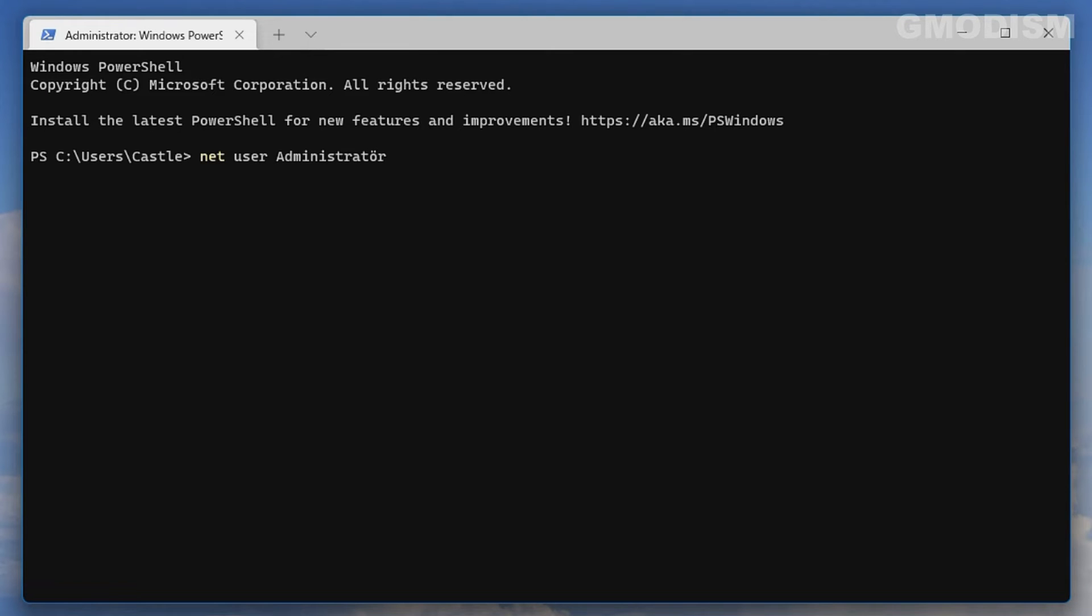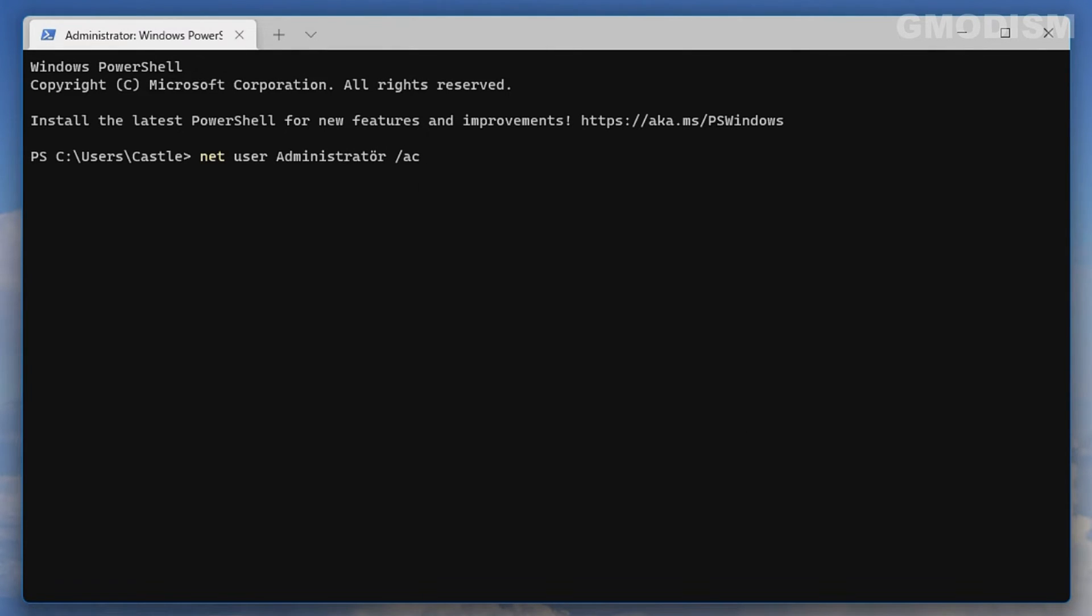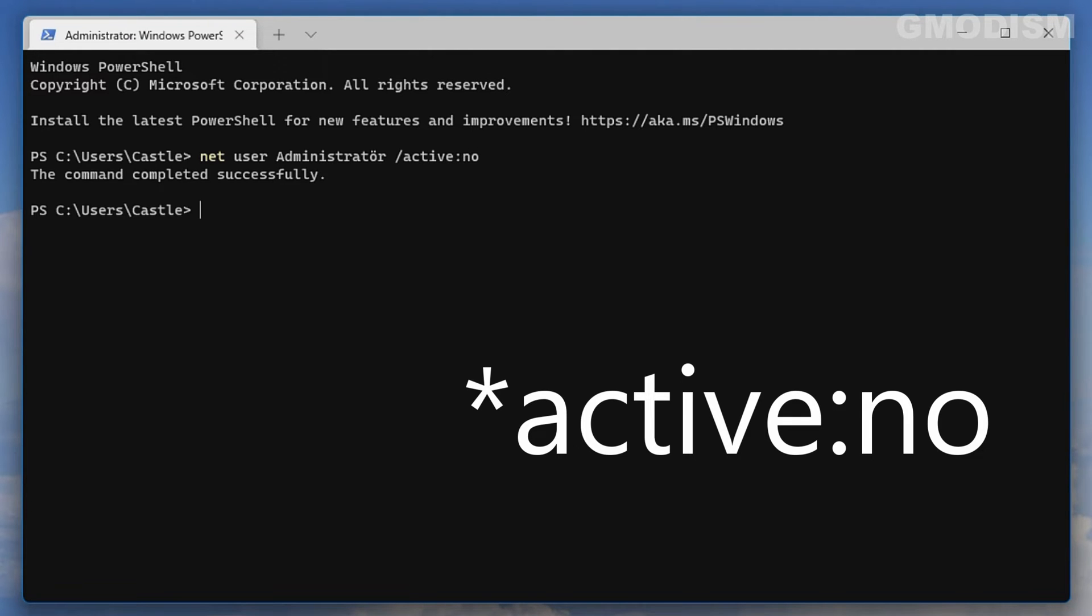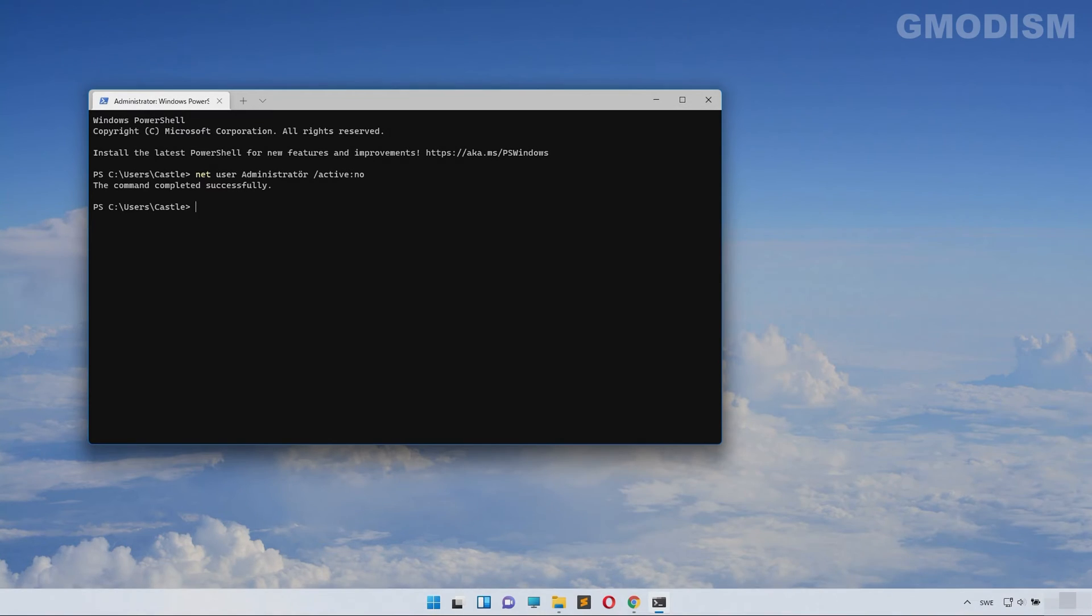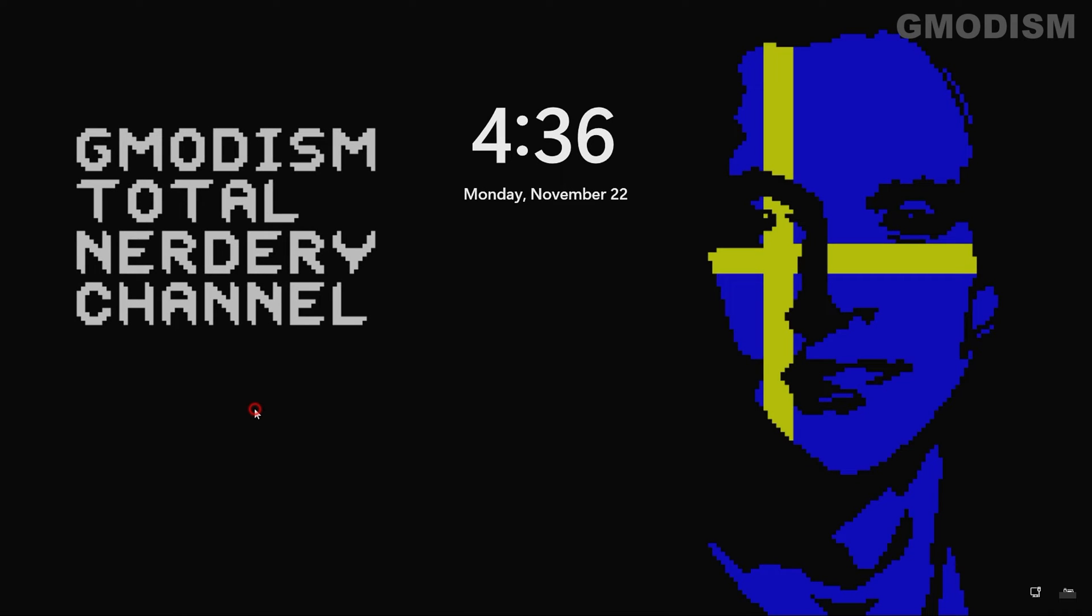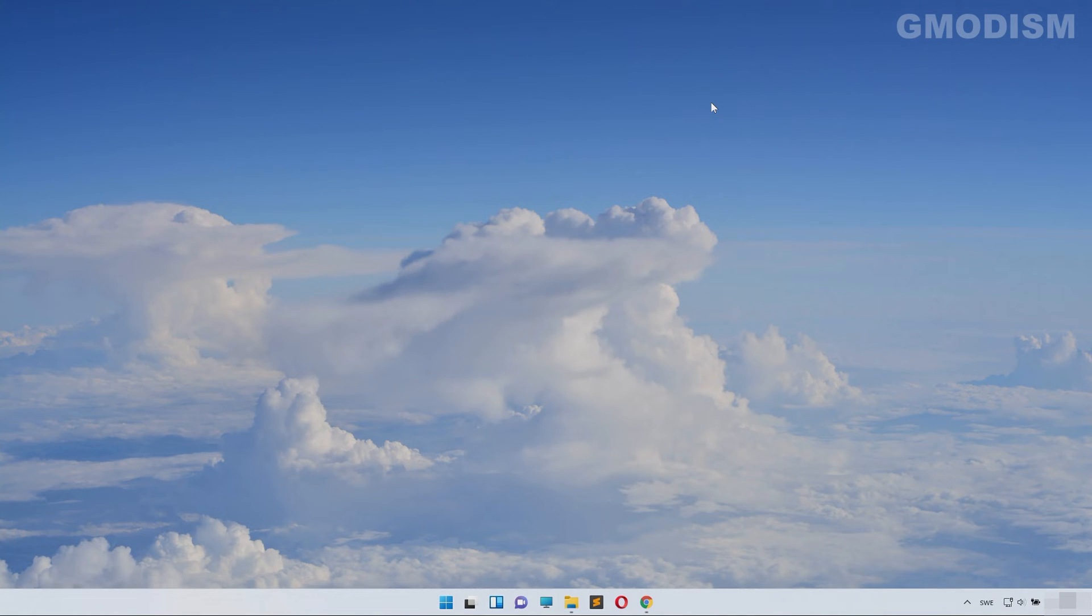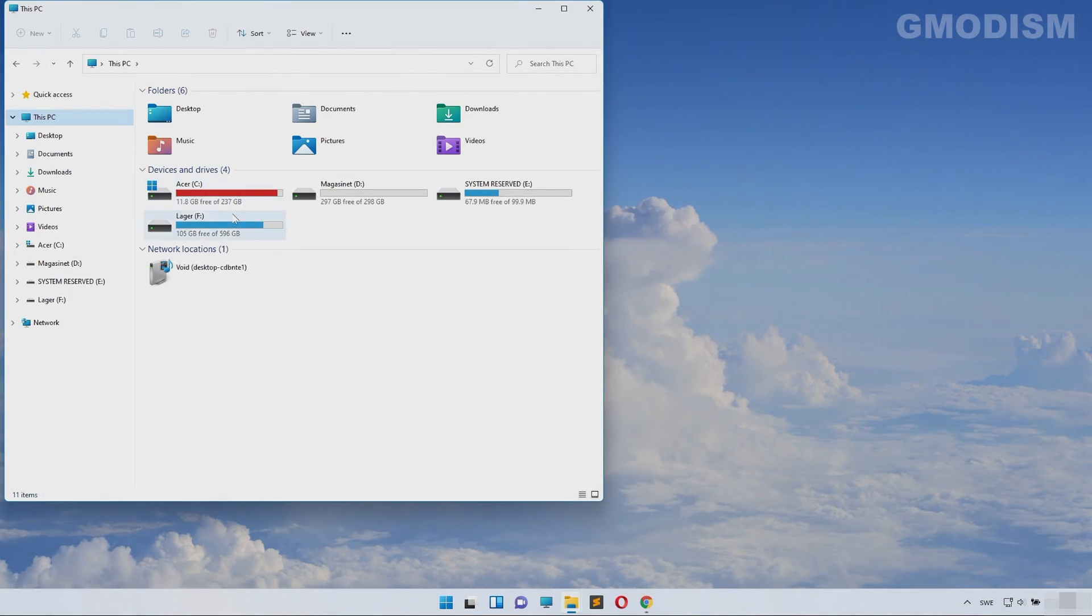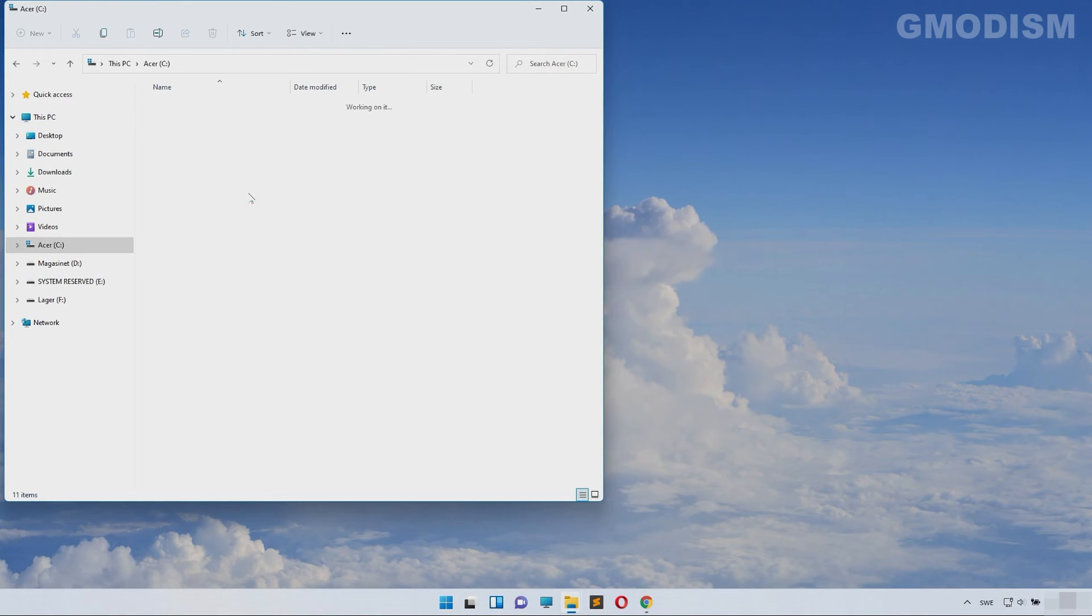It can be in your local language, like in this case Administrator space slash active colon no, so you'll just click Enter and you have now disabled the local admin account, so now the local admin account can't be used.